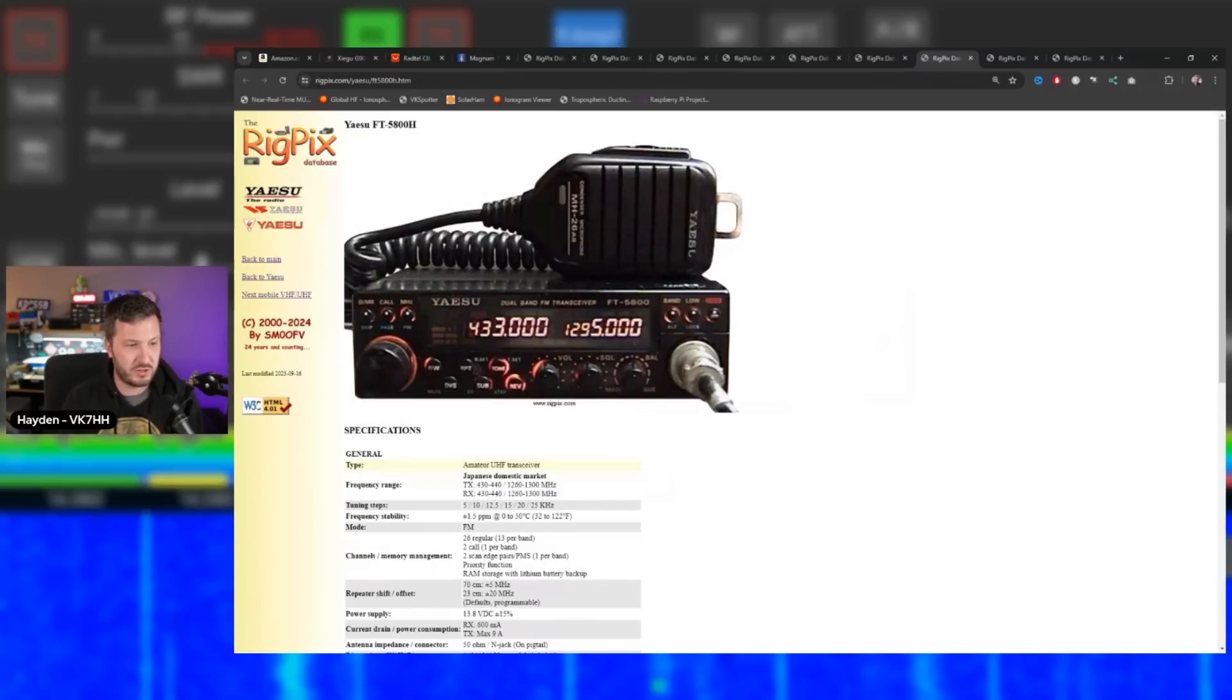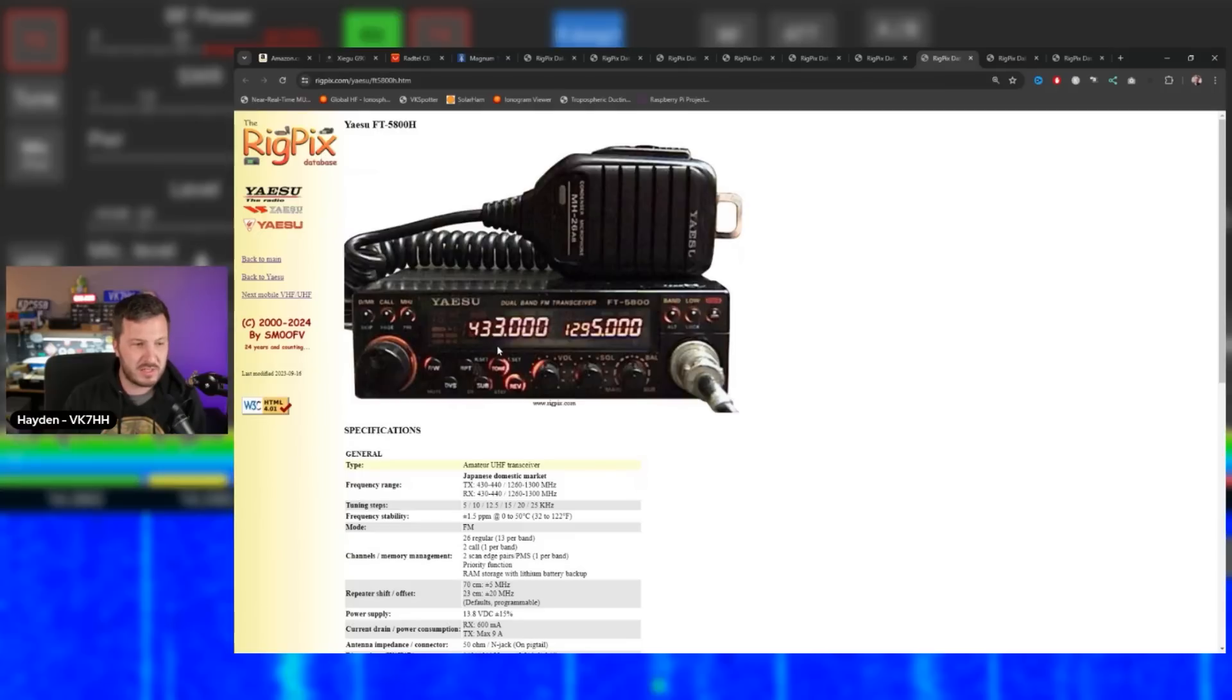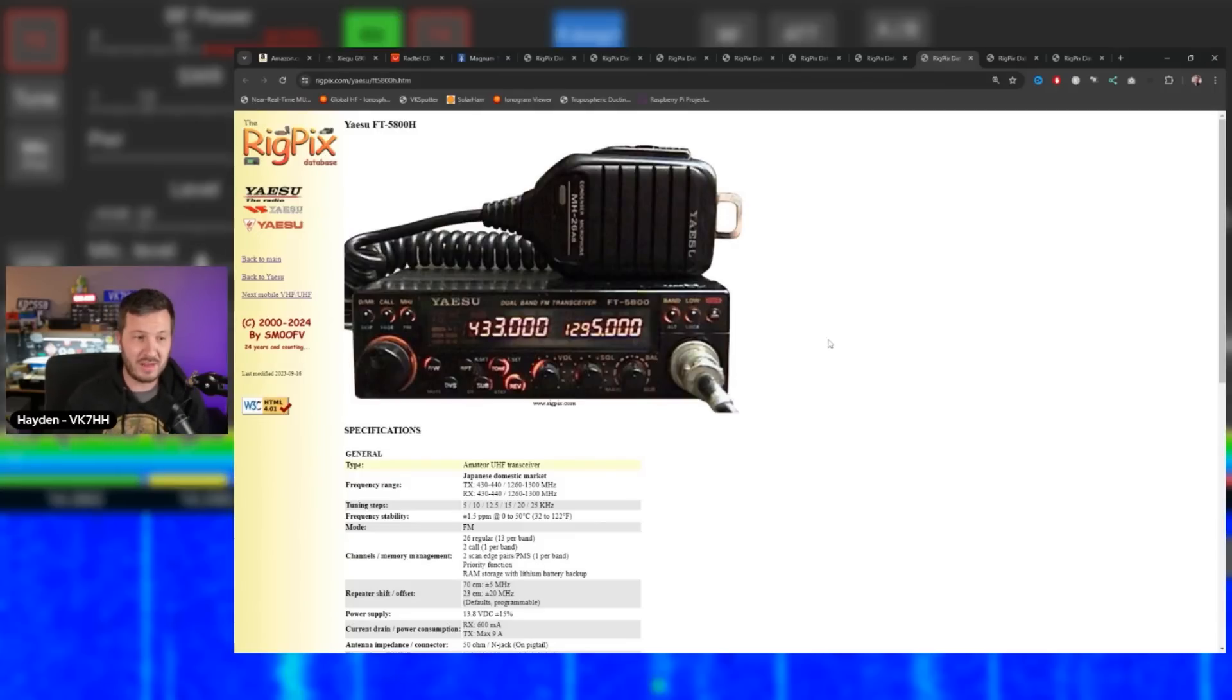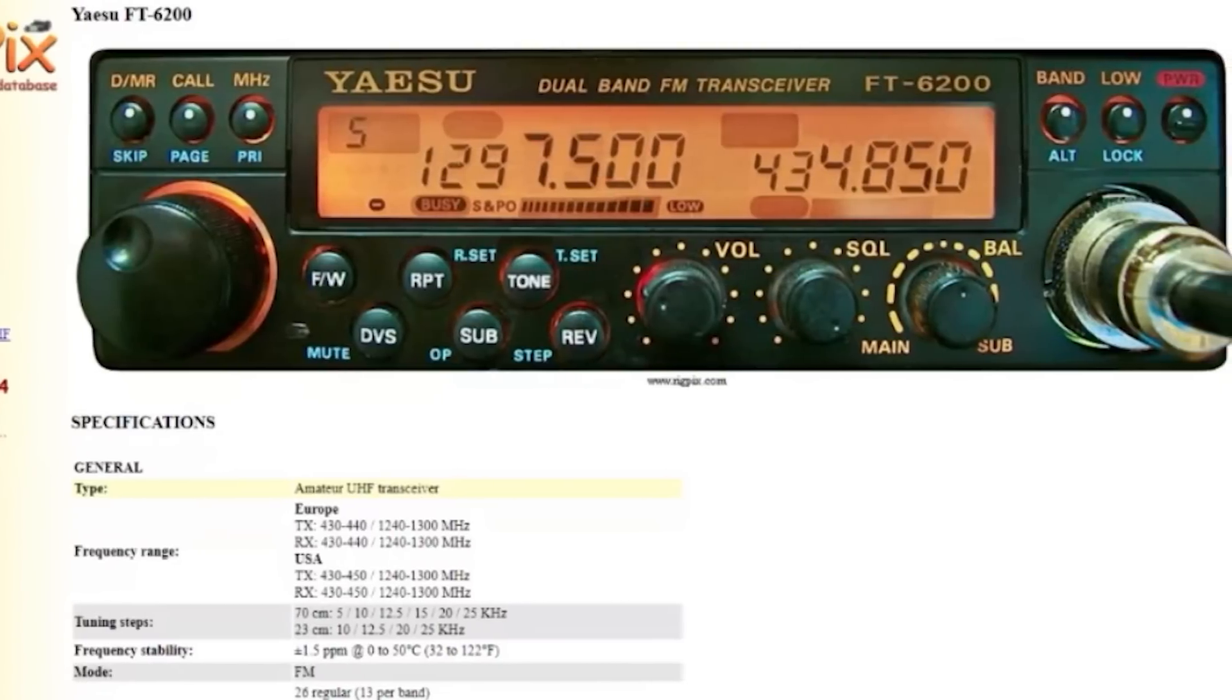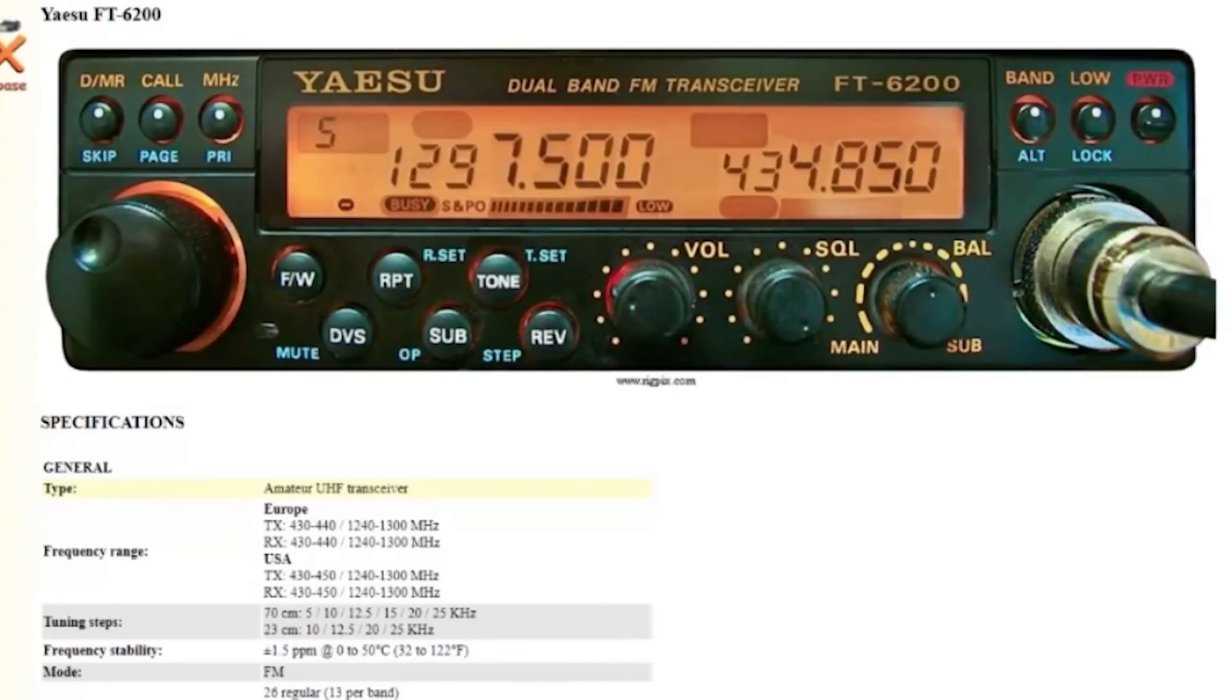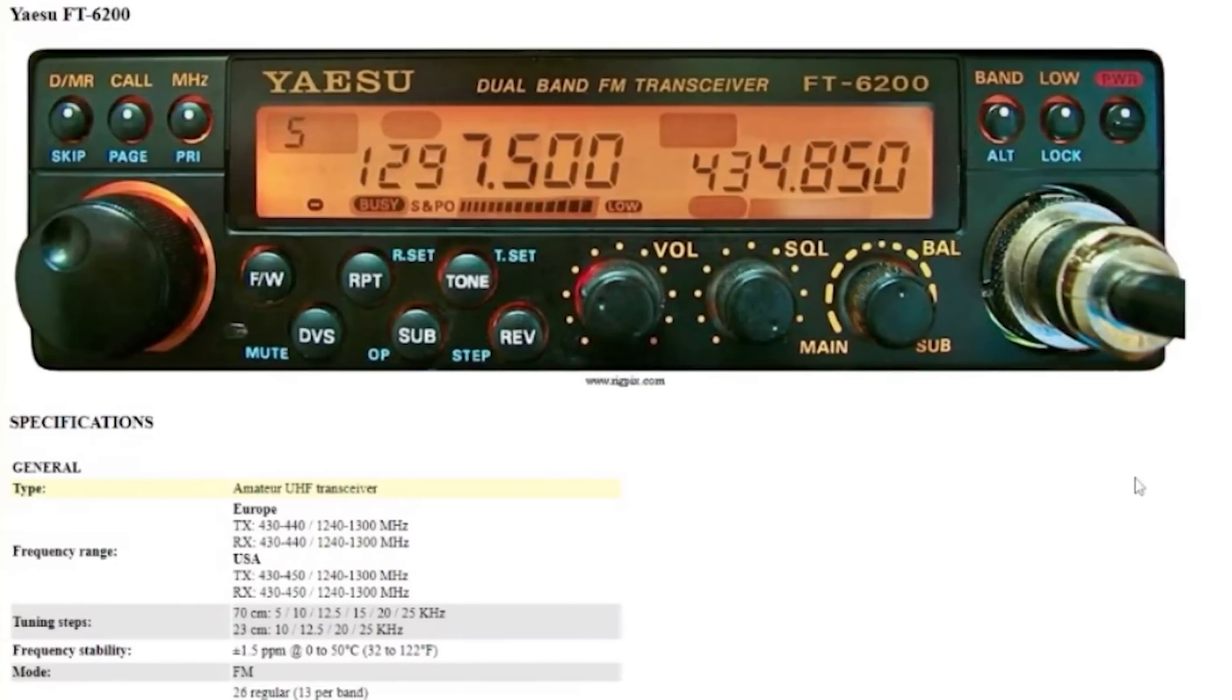Here's a dual band version - this is a bit unique. A dual band FT-5800, 70 centimeters and 1296 MHz. Two meters isn't even on this radio. And then this one again, 2 meters and 70 centimeters. Isn't that a sexy looking front panel on that radio? The FT-6200.